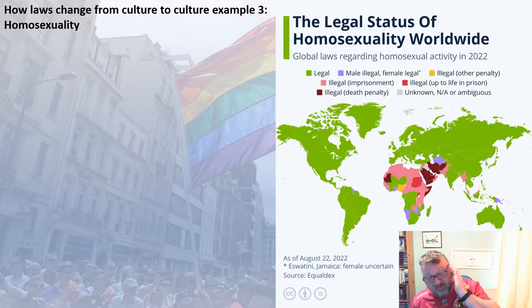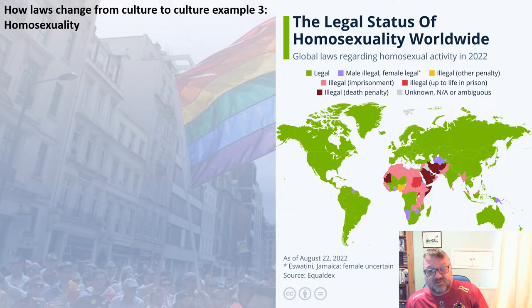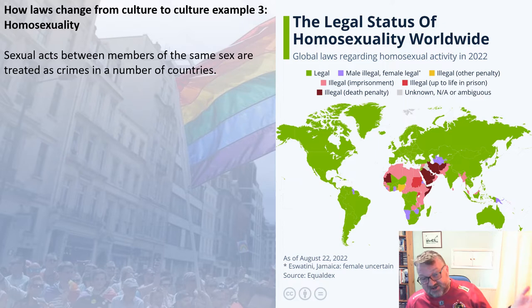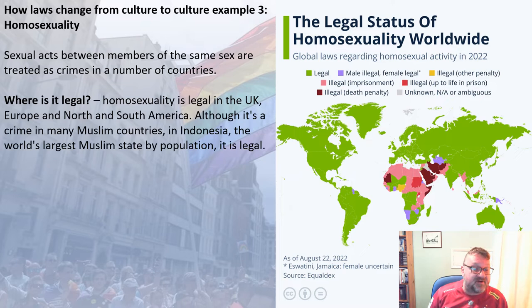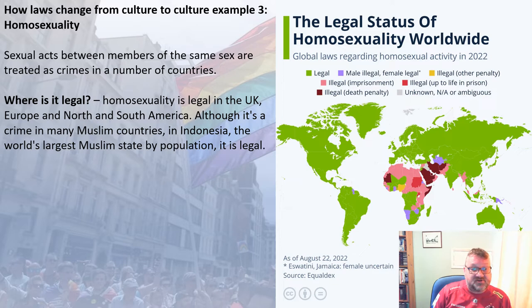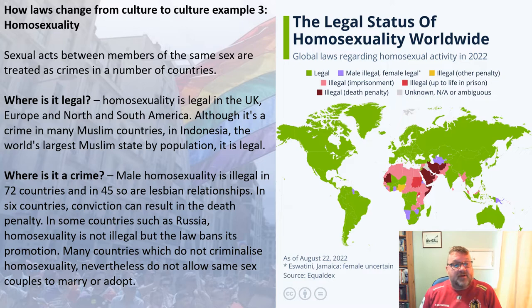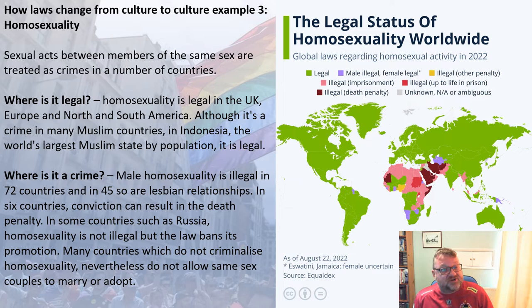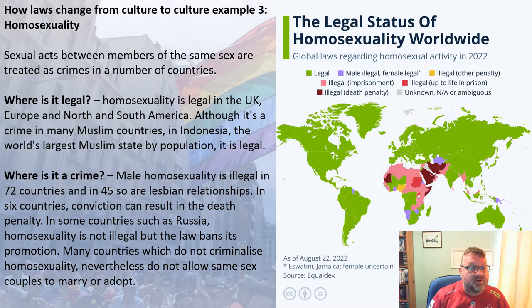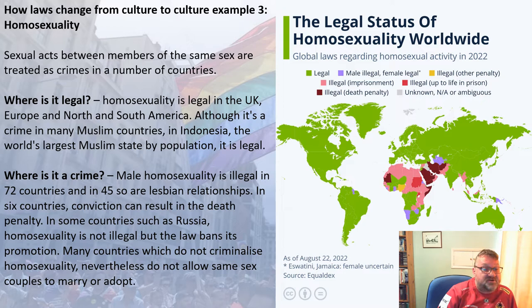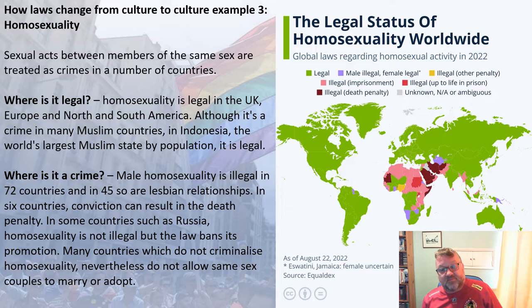Our third example is homosexuality — sexual acts between members of the same sex. It is legal in the UK, Europe, and North and South America. It is a crime in 72 countries for male homosexuality and in 45 for lesbian relationships. In six countries the death penalty applies, and in some countries such as Russia it is not illegal but the law bans its promotion. Many countries, while not criminalising homosexuality, do not allow same-sex couples to marry or adopt.